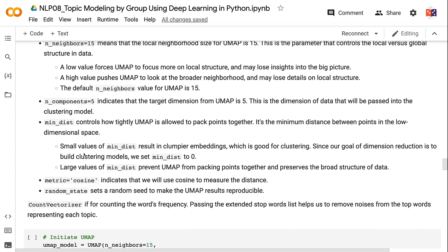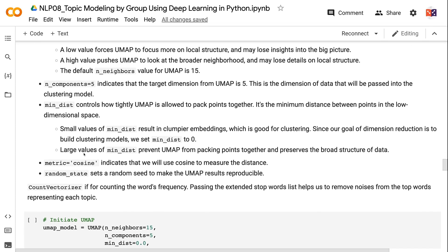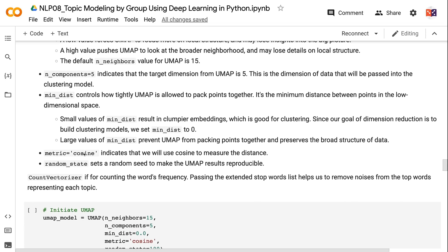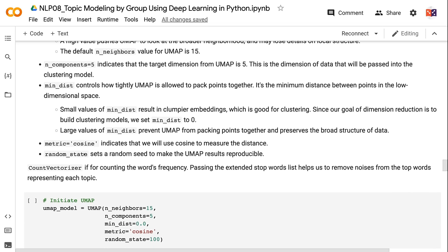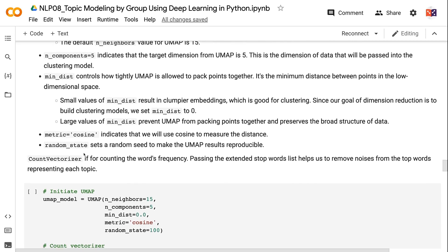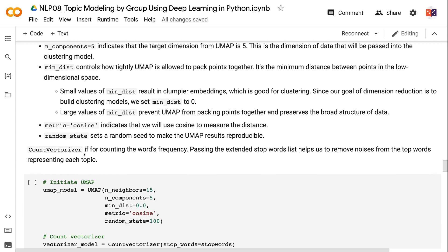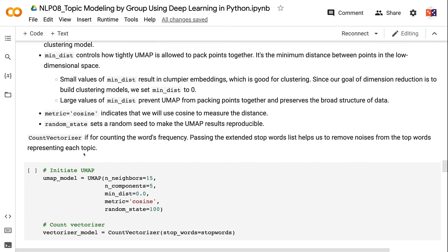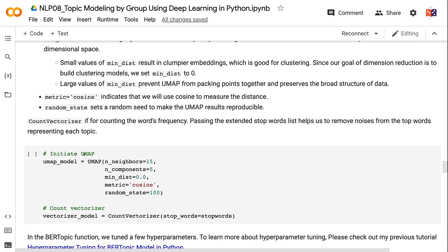min_dist controls how tightly UMAP is allowed to pack points together. It's the minimum distance between points in the low dimensional space. Small values of min_dist result in clumpier embeddings, which is good for clustering. Since our goal of dimension reduction is to build clustering models, we set min_dist to 0. Large values of min_dist prevent UMAP from packing points together and preserves the broad structure of data. metric equals cosine indicates that we will use cosine to measure the distance. random_state sets a random seed to make the UMAP results reproducible. CountVectorizer is for counting the word's frequency.